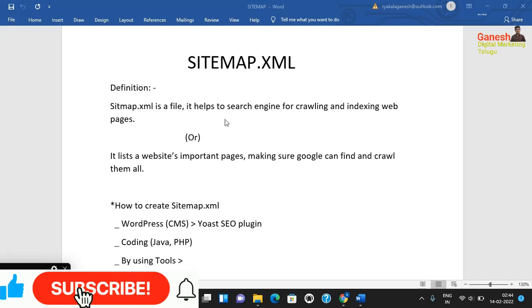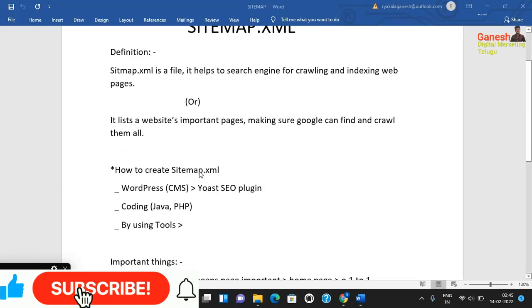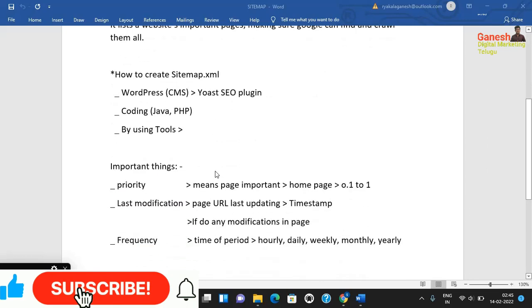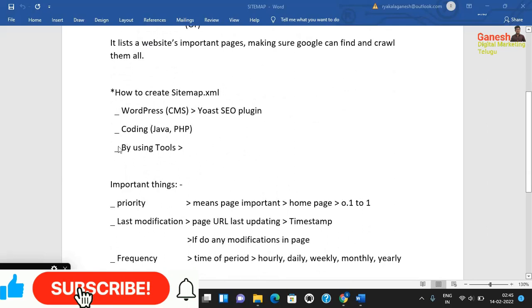Sitemap.xml helps search engines find and crawl your website's pages. Now let's see how to create a sitemap.xml. There are three options: one is using WordPress CMS, two is faster testing with WordPress, and three is creating it by using tools.